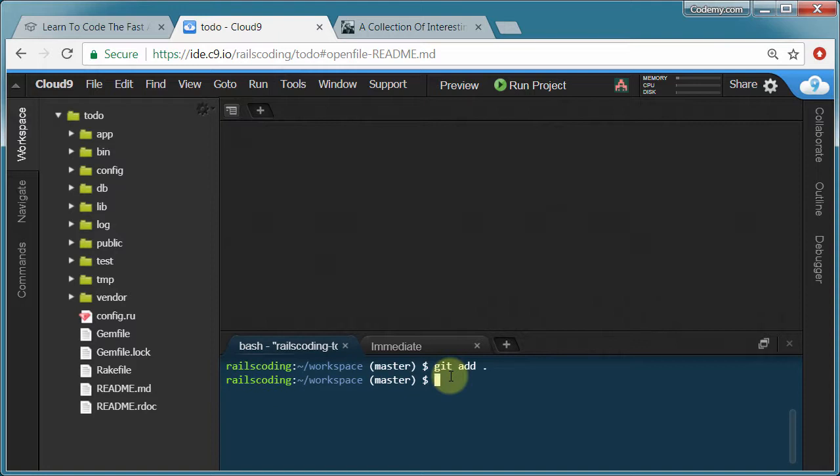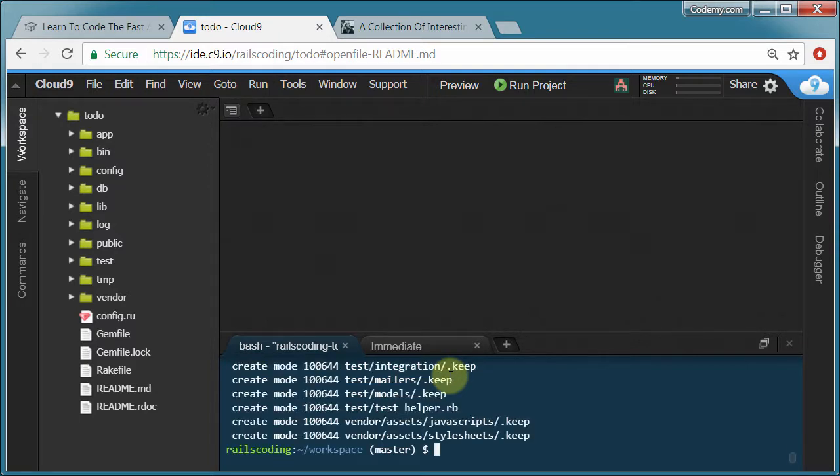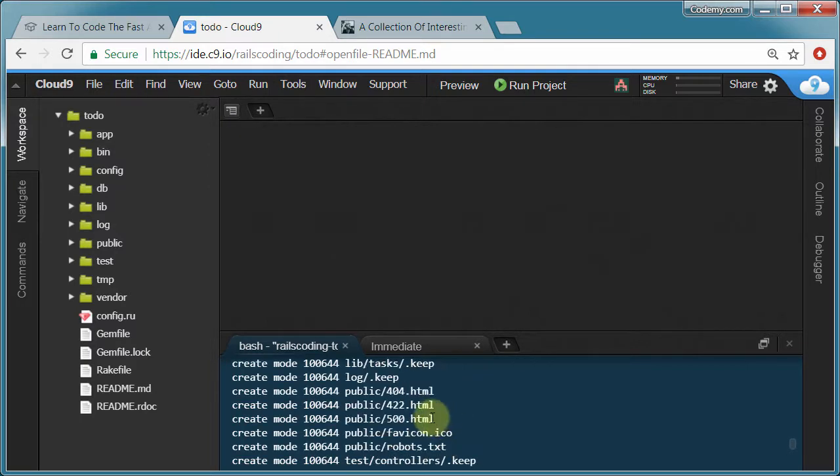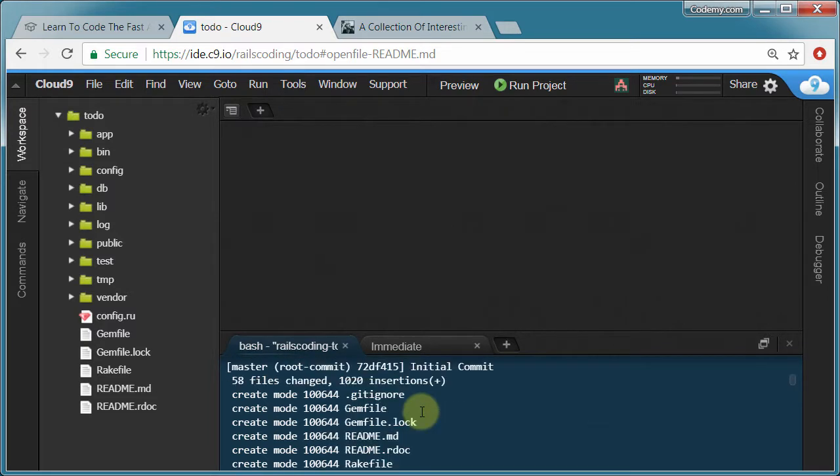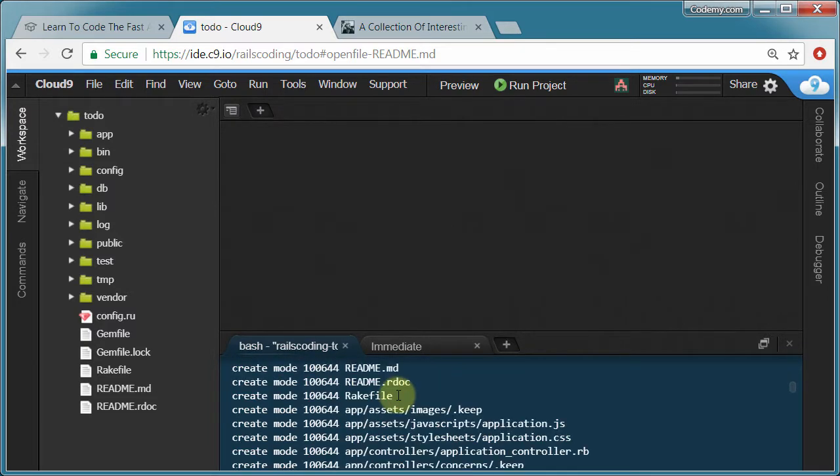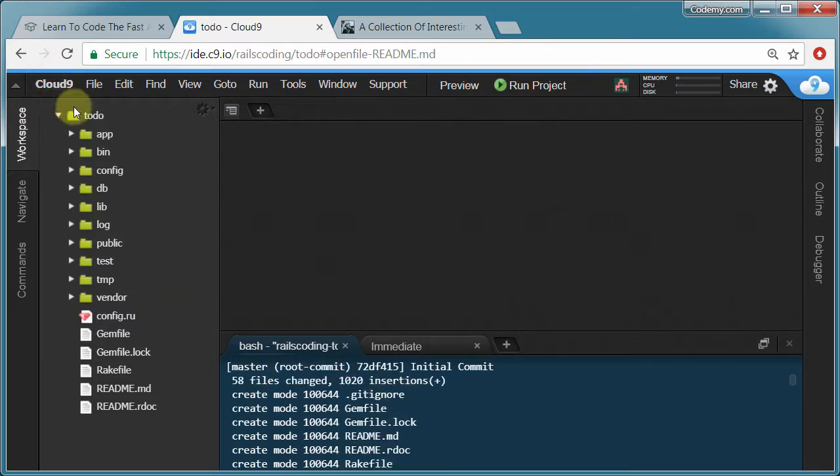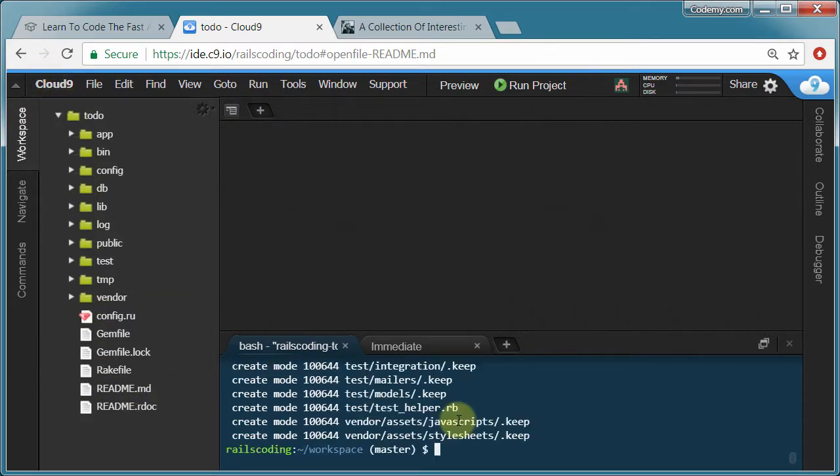Right. Now we type in git commit dash am and write a little message. And you'll see why these messages are important in the next video. But I would just type initial commit. It's our first commit. Okay. And you can see a list. We scroll back up here of all the stuff it's added. Basically it's just added all of this stuff.